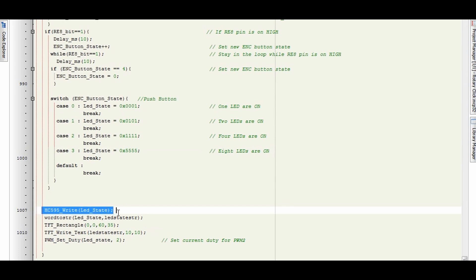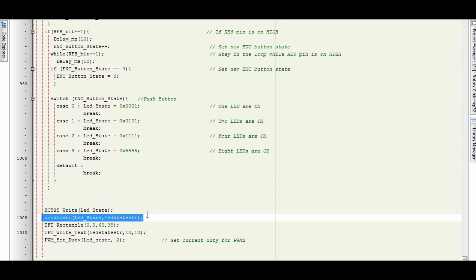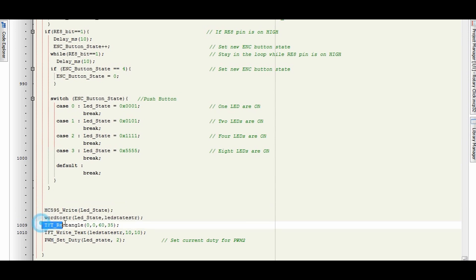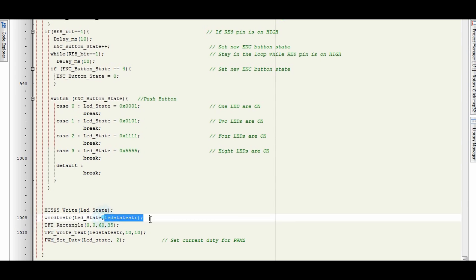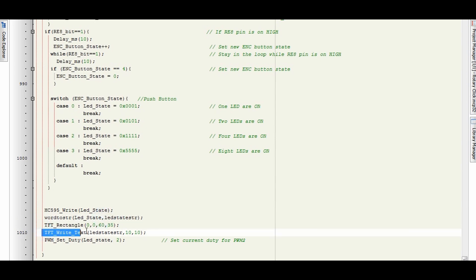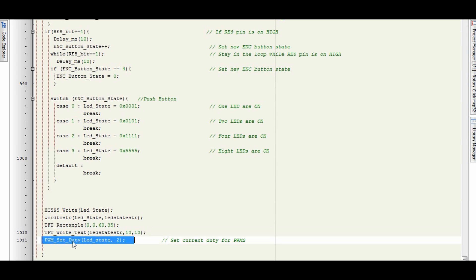Microelectronica would simply update the rotary encoder here. I'm just converting that to a string to display it on the TFT, drawing the rectangle in the while loop so we can display the string, writing the string there, and here setting the PWM duty to the LED state on PWM 2.